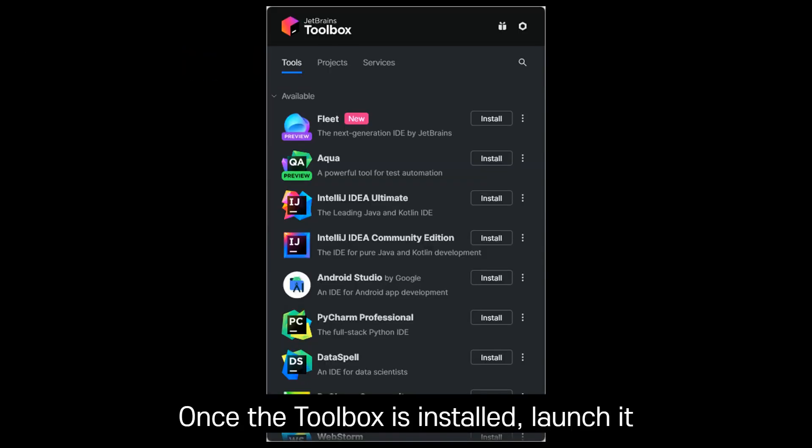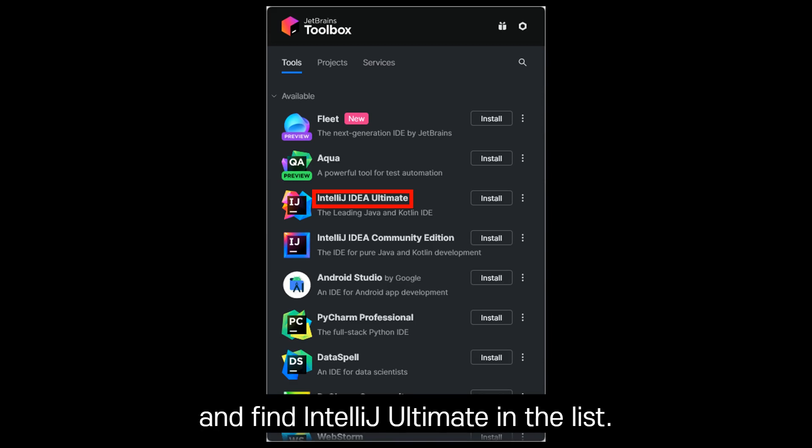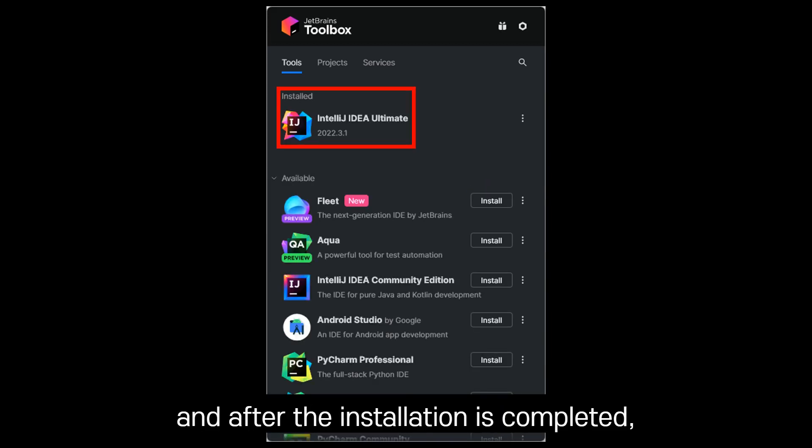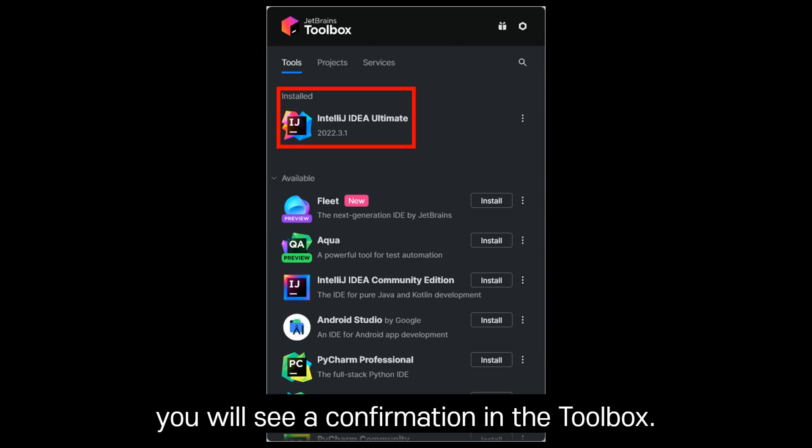Once the Toolbox is installed, launch it and find IntelliJ Ultimate in the list. Click Install. After the installation is completed, you will see a confirmation in the Toolbox.